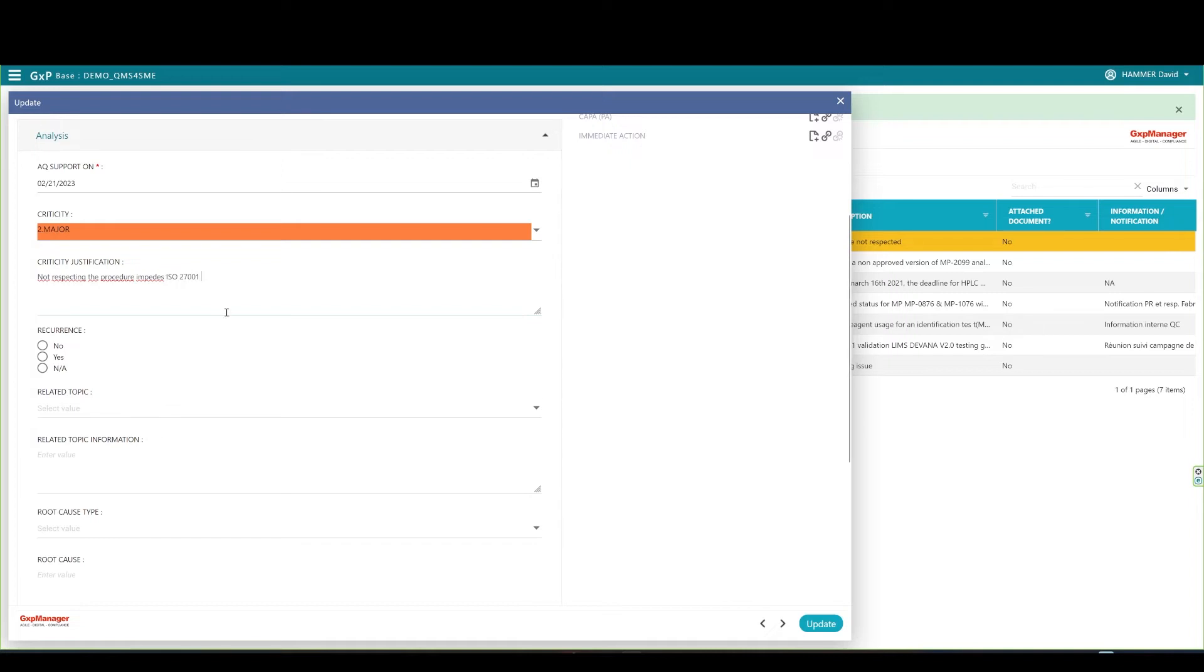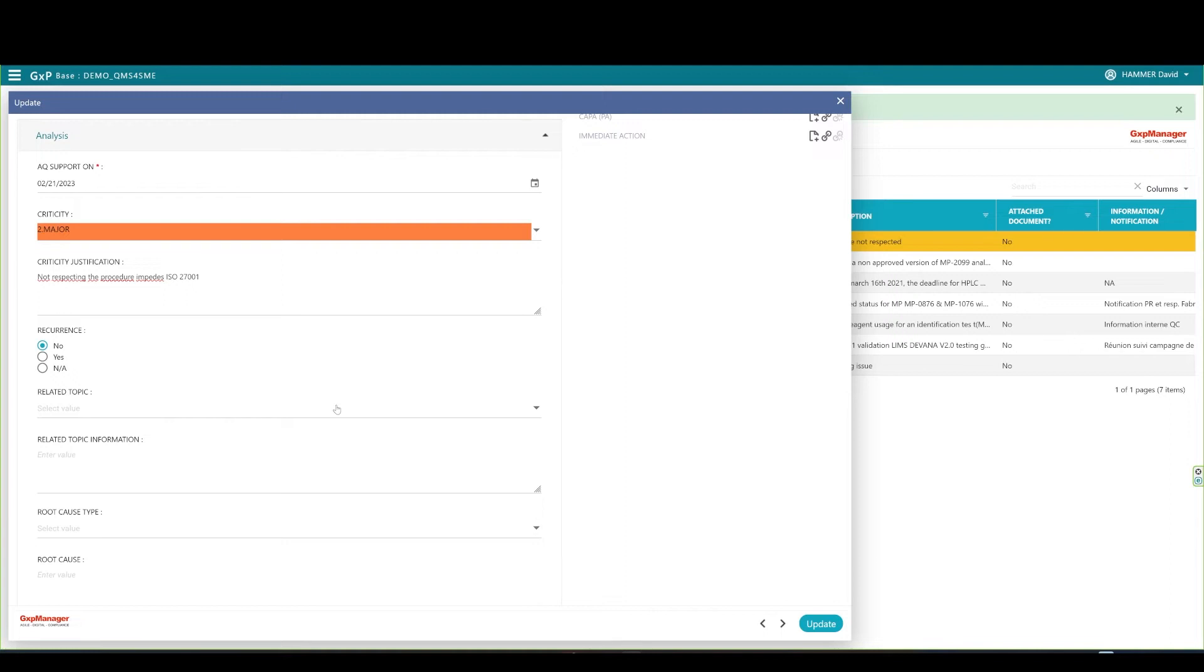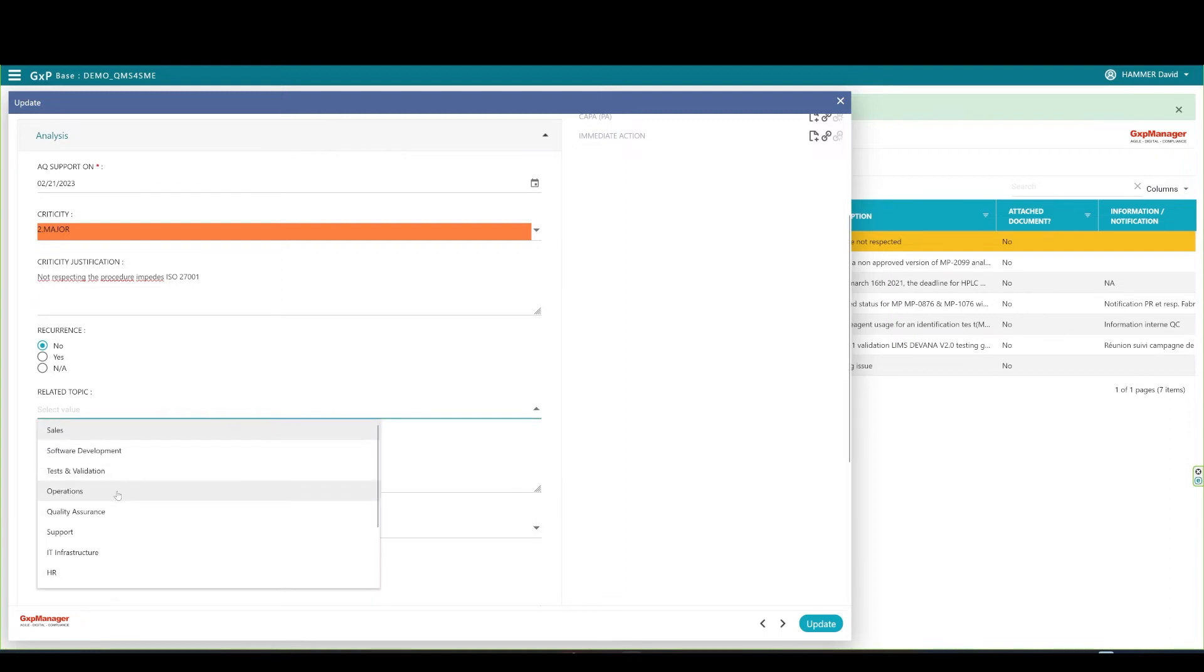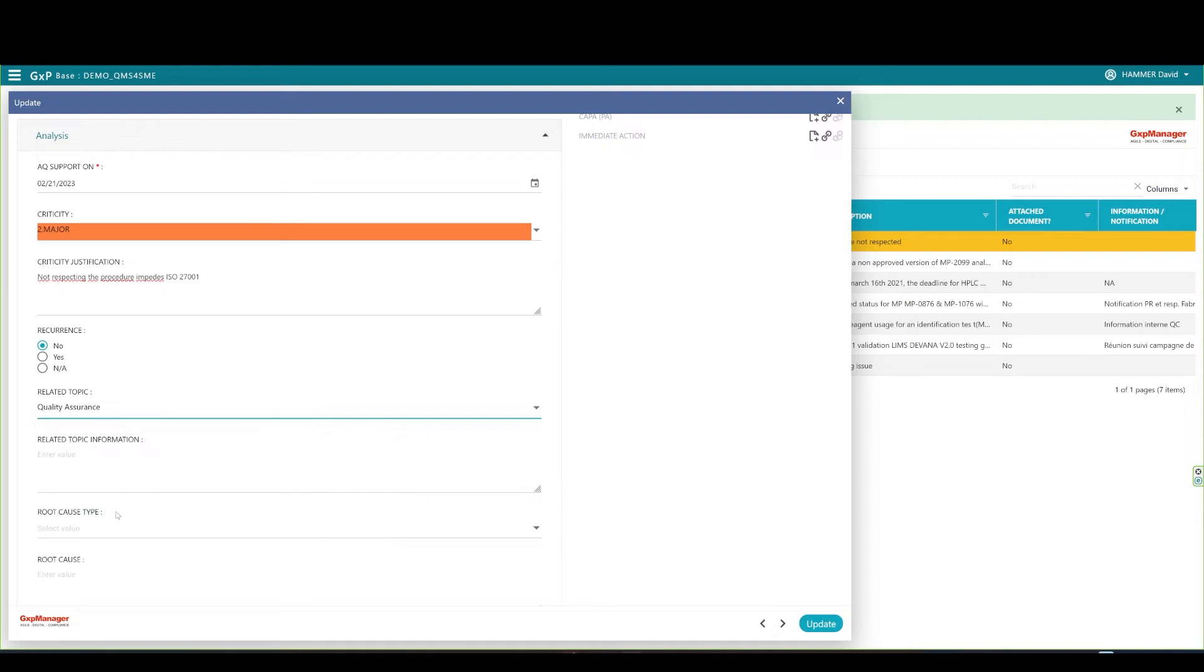The quality assurance can define the non-compliance recurrence using these radio buttons. Let's say this is a non-recurrent one. The related topic field is an opened list. You may pick and choose or add a new value as showed earlier. Let's choose quality assurance here. You may add details in the related topic information field. For the exercise, I'll type procedural organization and management.